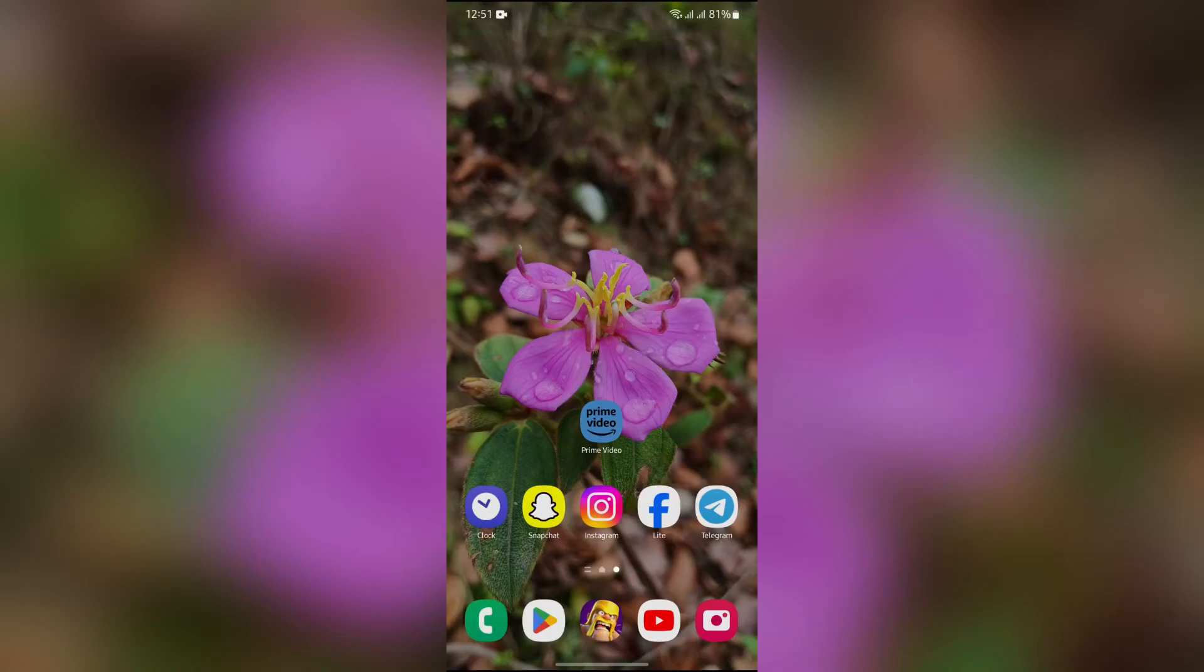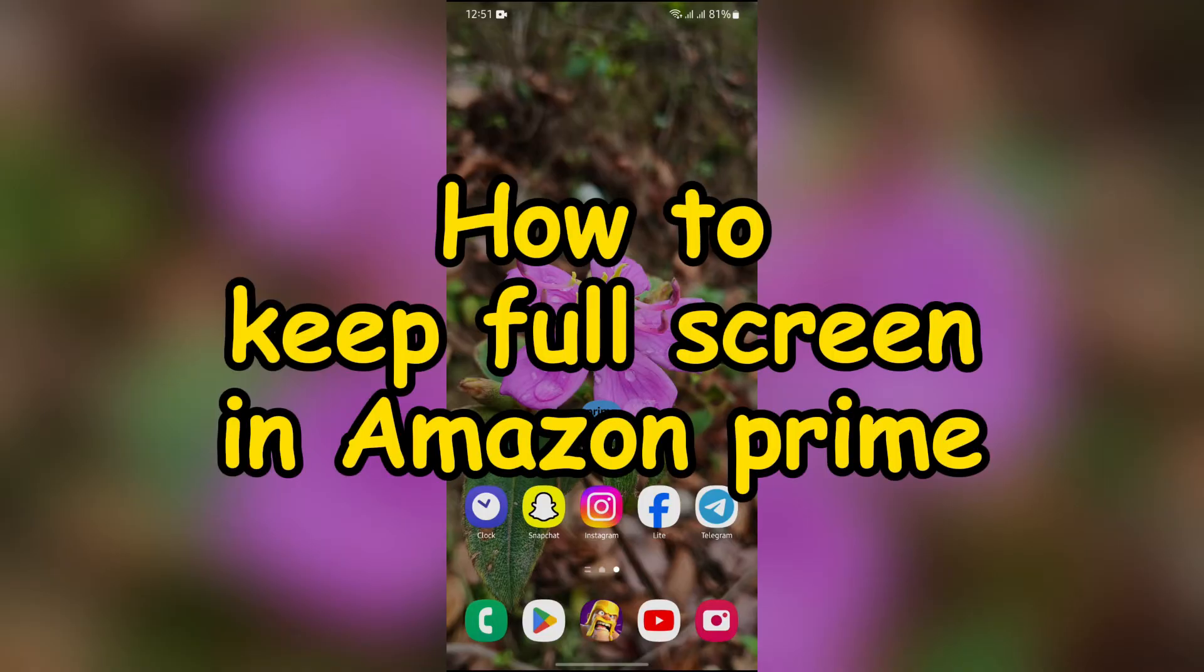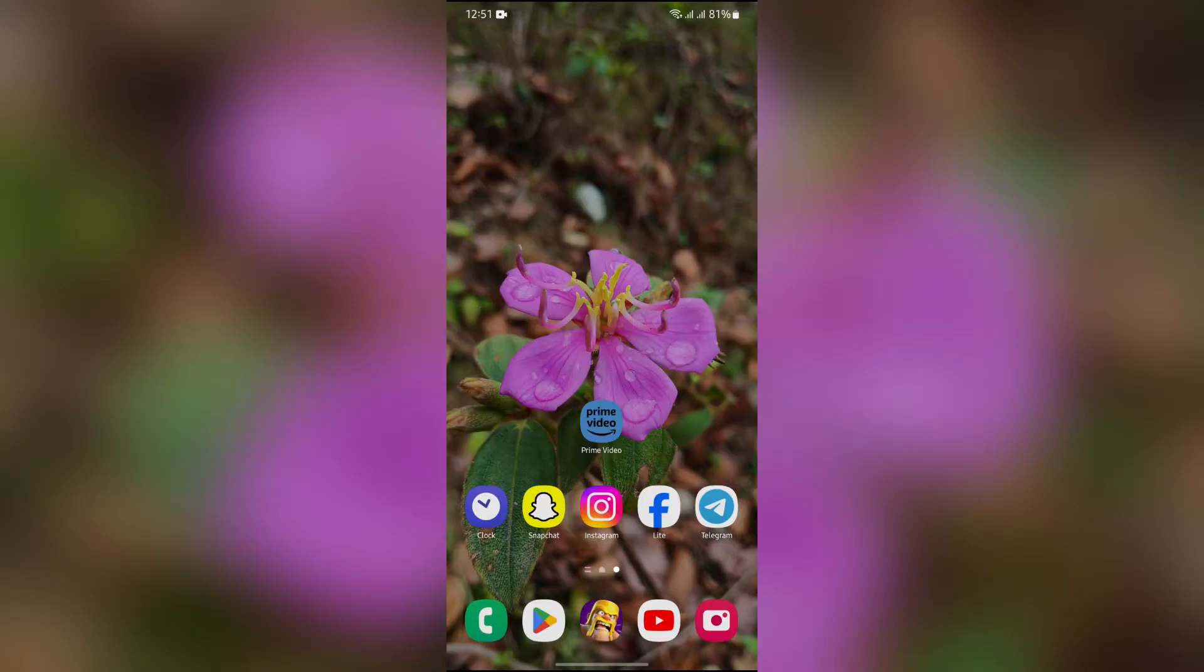Hey guys, welcome back to another video of Quick Guide. In this video I'm going to show you how to keep full screen in Amazon Prime Video. So without any further ado, let's dive right into this exciting video.